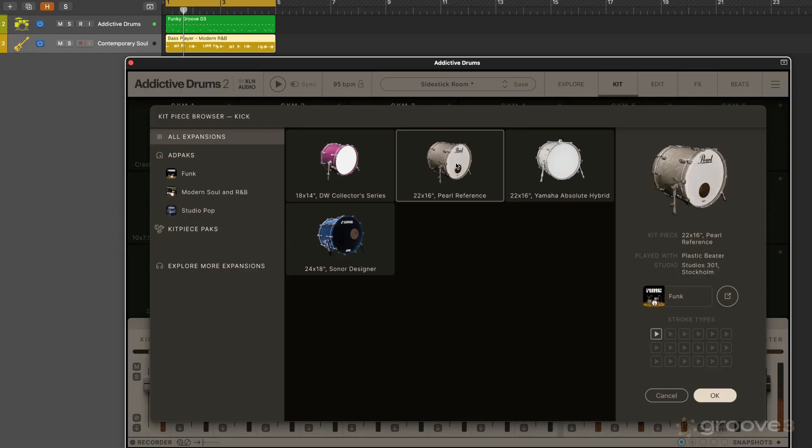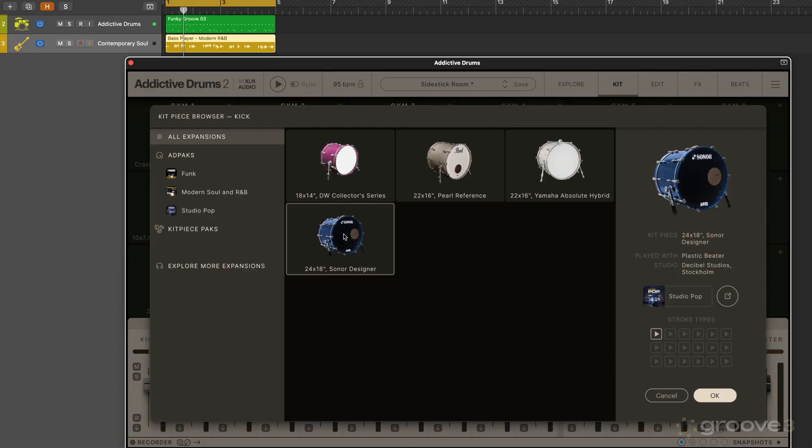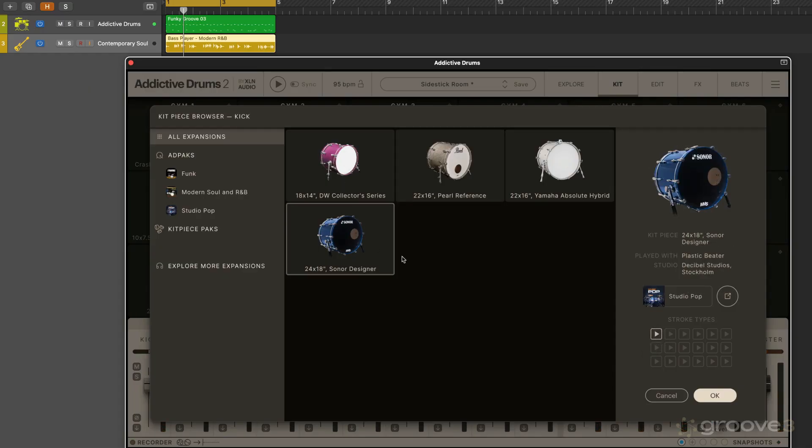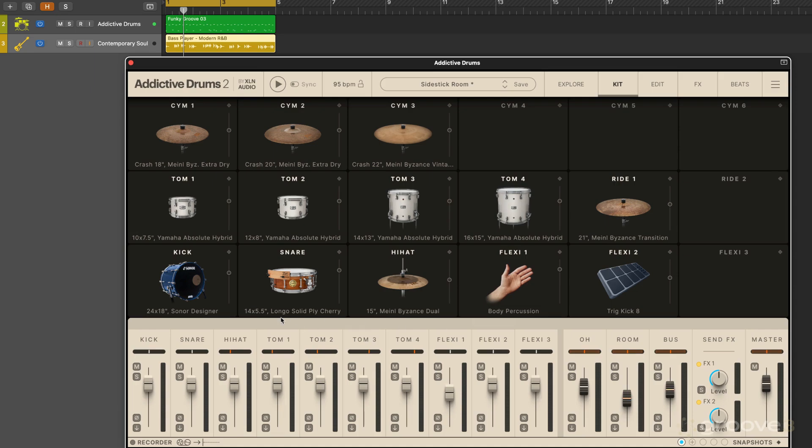I can audition different stroke types here. For this kick there's only that one stroke type. Maybe I'll go with that one. Click OK and I've swapped it out.